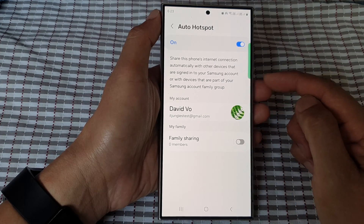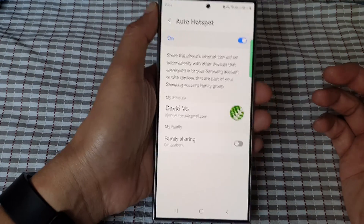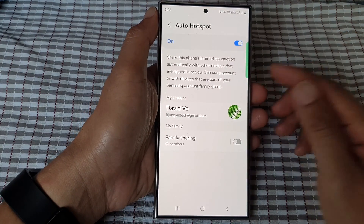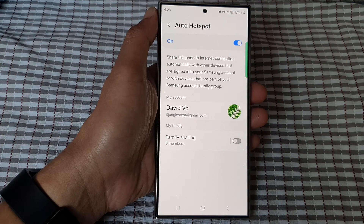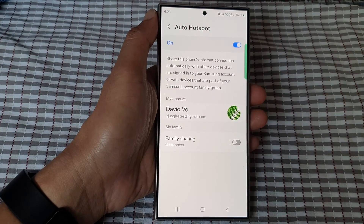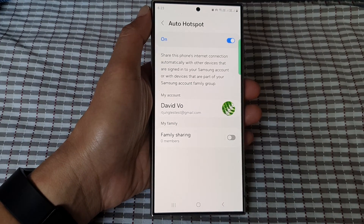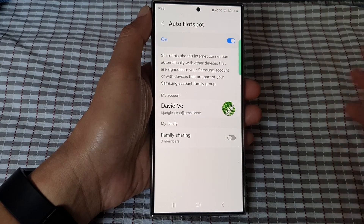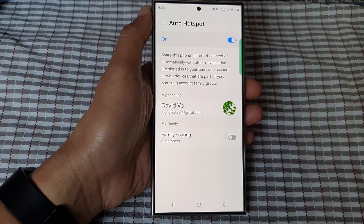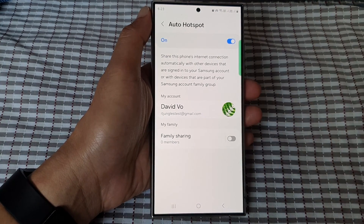What this means is that if you have multiple mobile devices — this one has the internet connection with a SIM card — and your other devices such as your Galaxy Tab or another Samsung Galaxy device are signed into the same Samsung account, then they will automatically have the internet connection coming from this device.